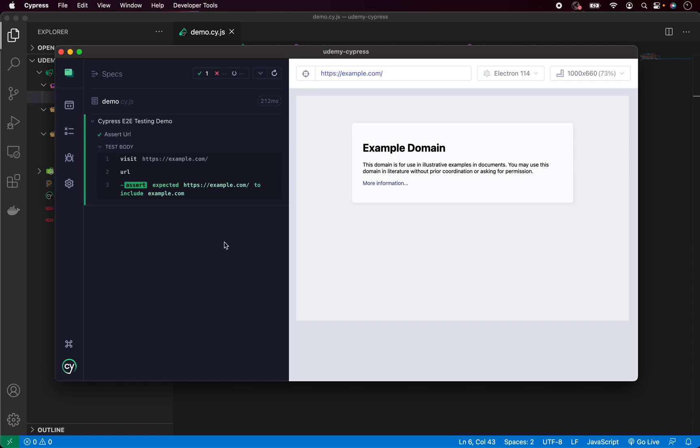But as you can see, the test runs very fast, so we didn't see the execution. But don't worry, you can always click this button and it will automatically rerun the test. And as you can see, you can keep rerunning it all the time.